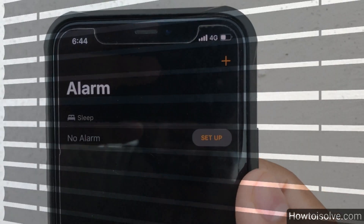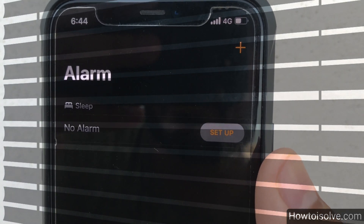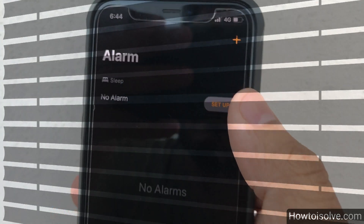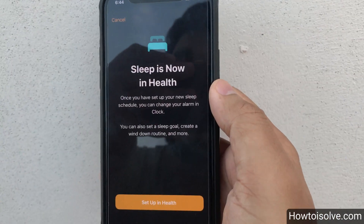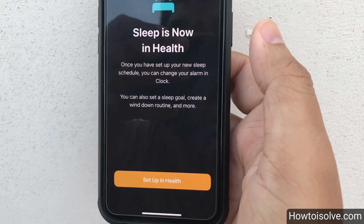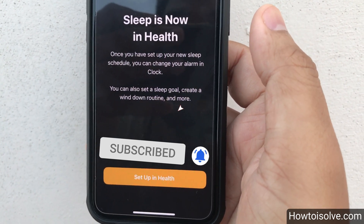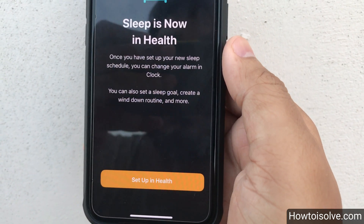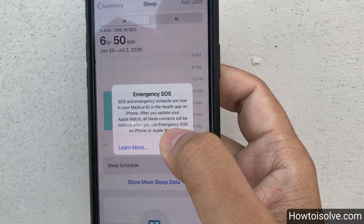Tap on Alarm and here you can see a plus icon to set a new alarm, and a Sleep section — but no alarm yet. Tap on 'Set Up'. You'll see that Sleep is now in the Health app. Once you have set up your new sleep schedule, you can change your alarm in Clock. You can also set a sleep goal, create a Wind Down routine, and more. Set up in the Health app, and the Health app will open.